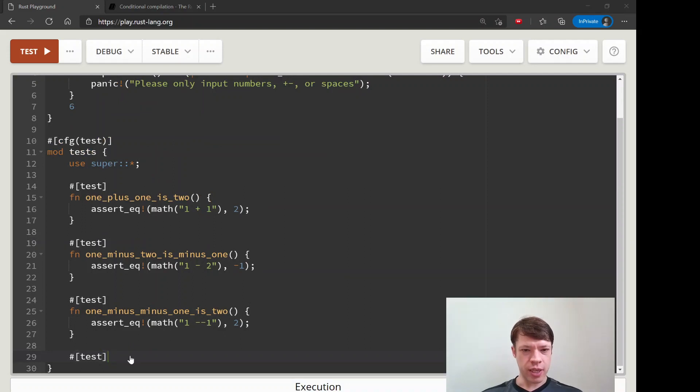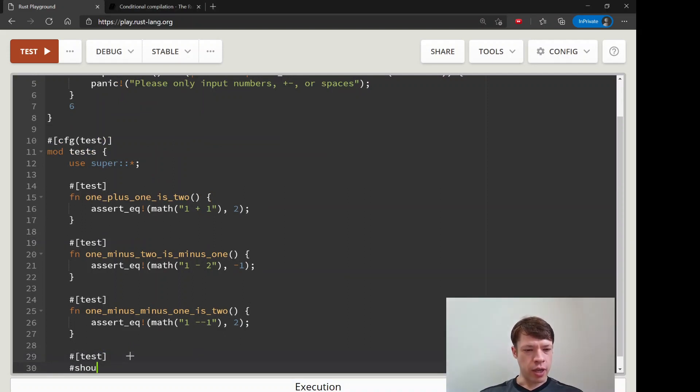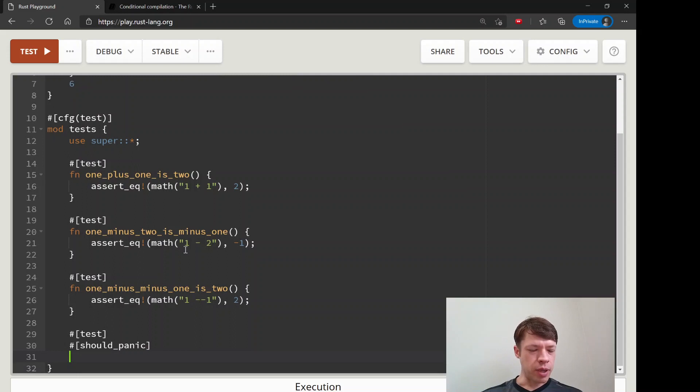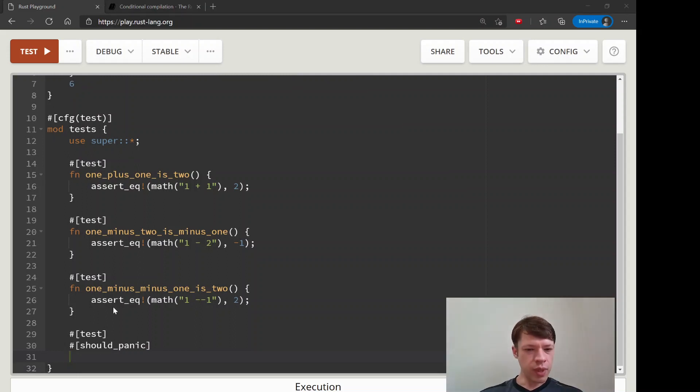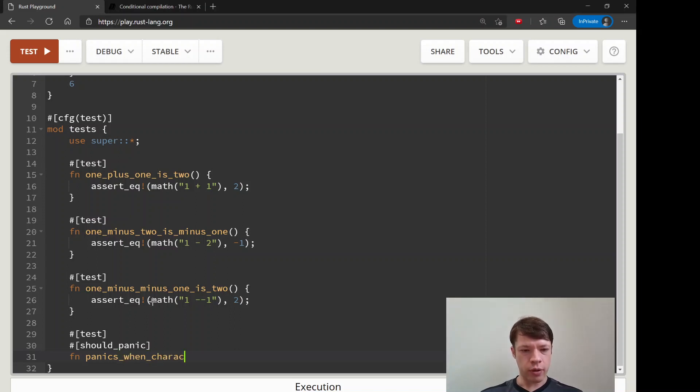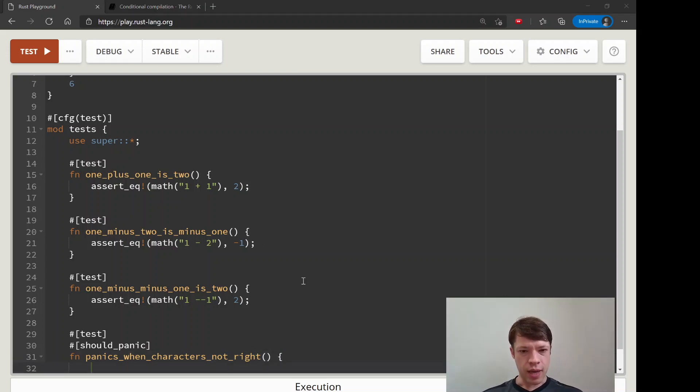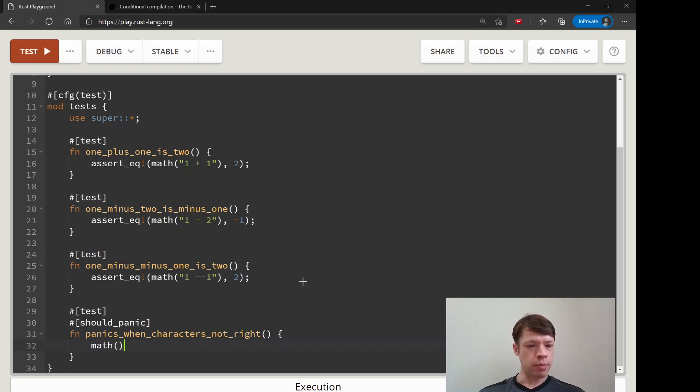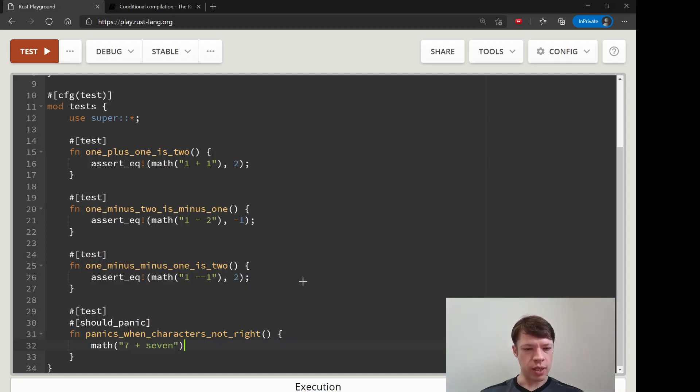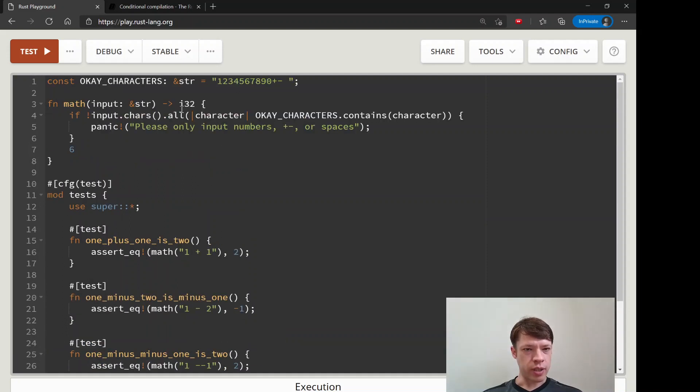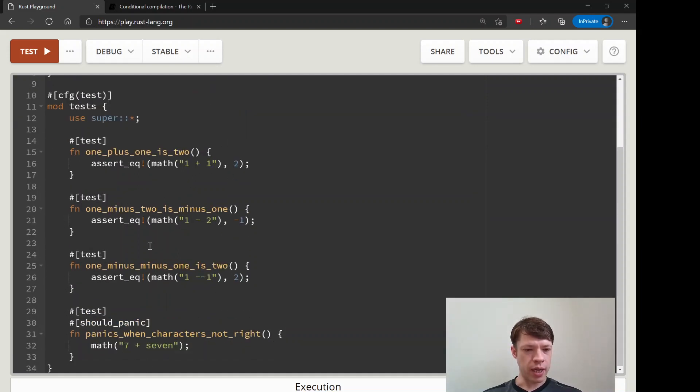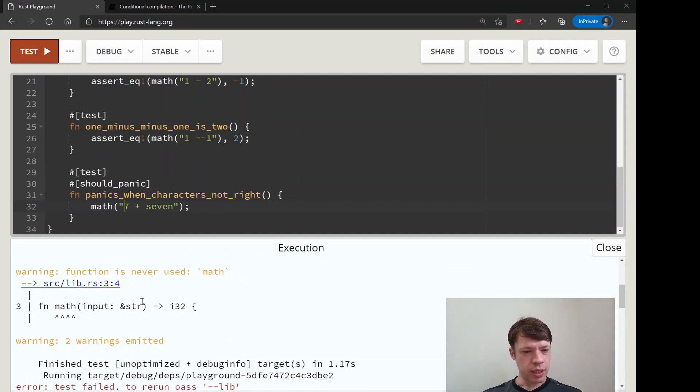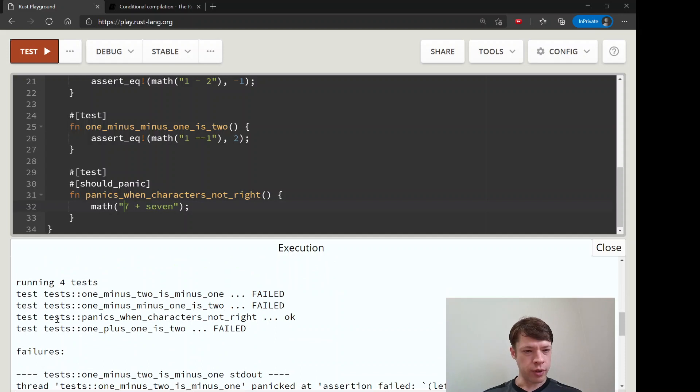There's another cool attribute called should_panic. It's kind of like assert_any but it's a little bit more easier to see and it tells the compiler that if it panics then it's a good thing. So "panics when characters not right," and we're going to give it something that should panic. Let's see, math("seven + seven") like that. So this one should be okay because now it's going to call math, it's going to see that it's not okay, and it's going to panic. And if it panics, then the test has worked.